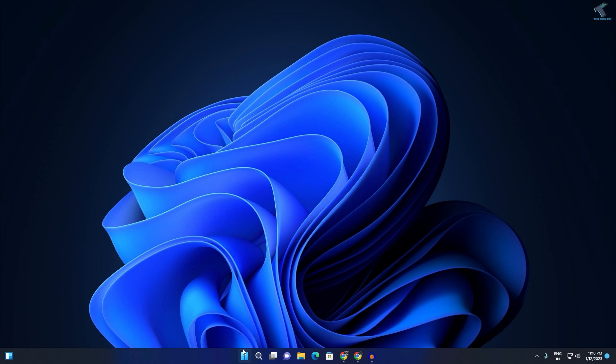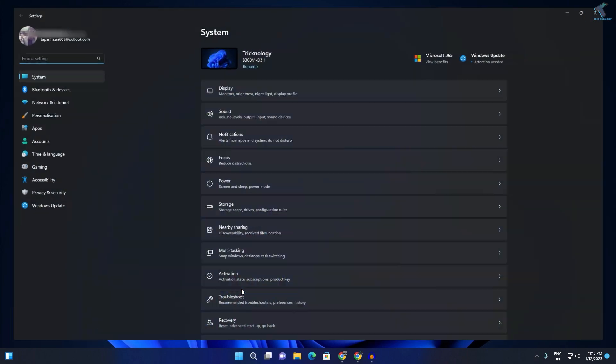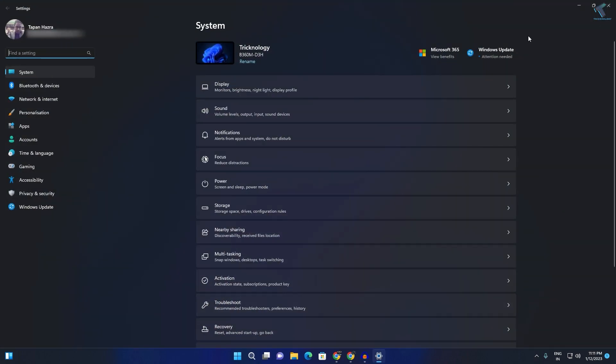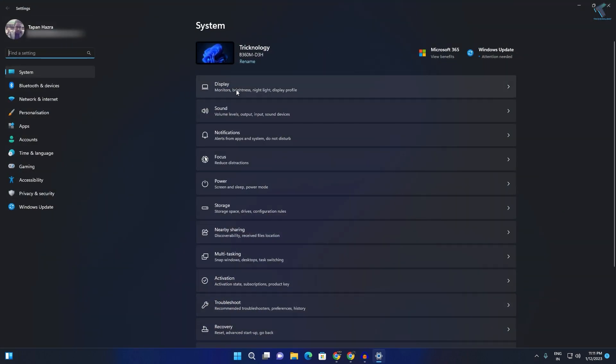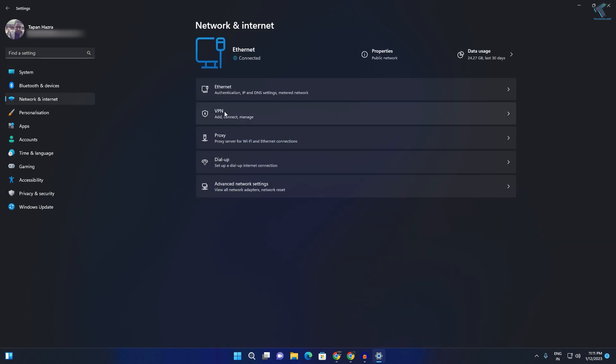First you need to right-click on your Start menu and click on Settings. Once you have opened the Settings window, you need to click on Network and Internet from your left side.